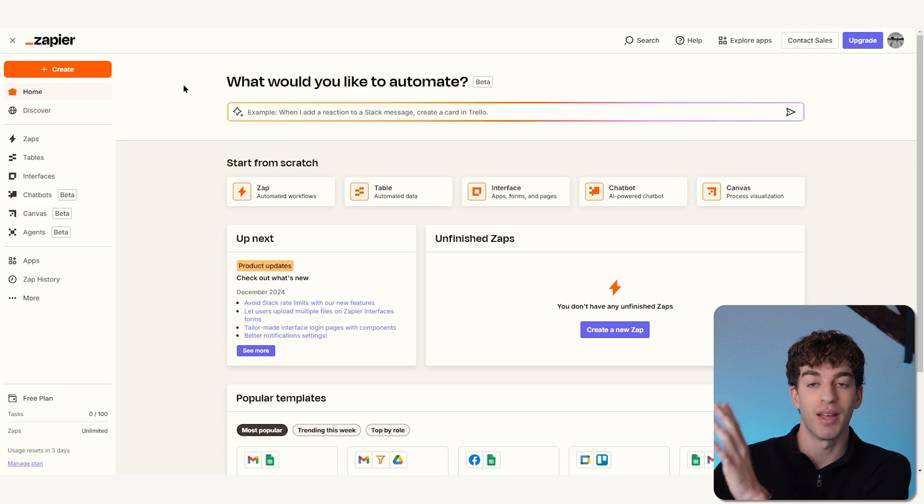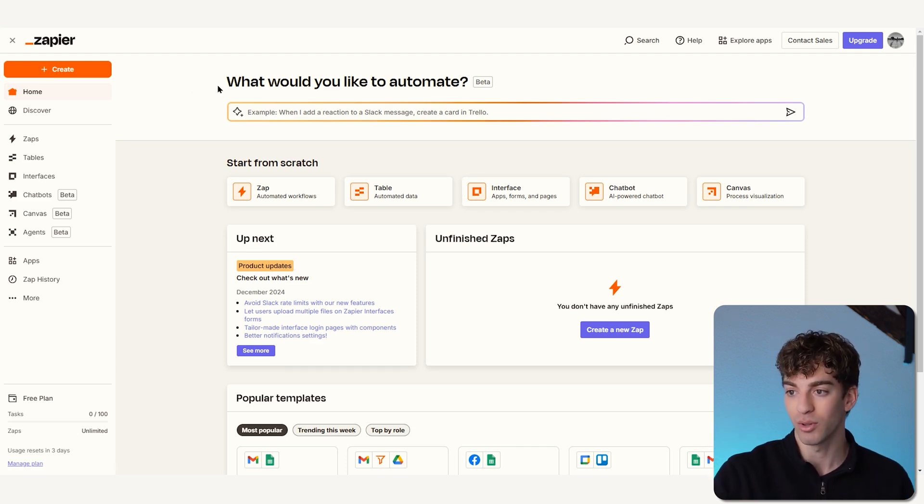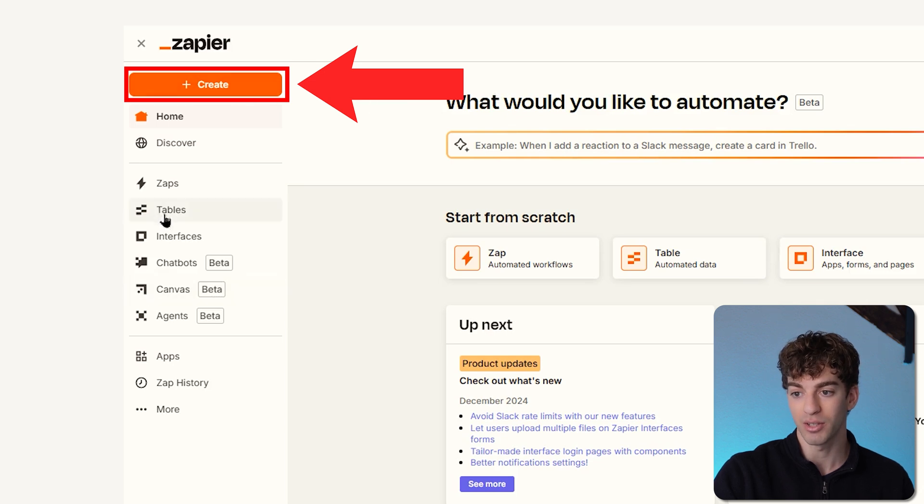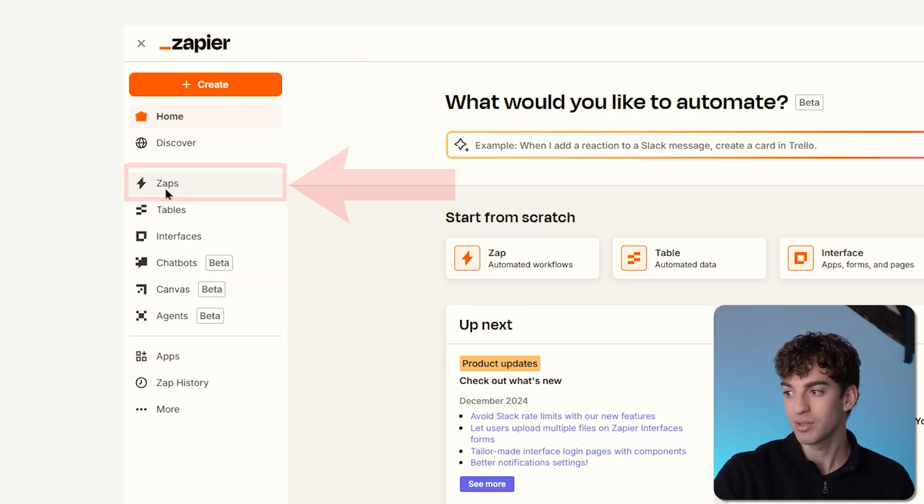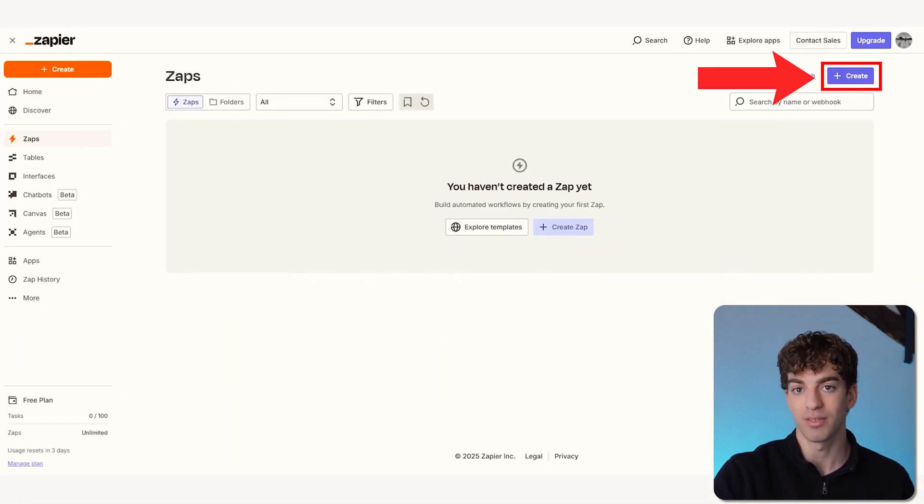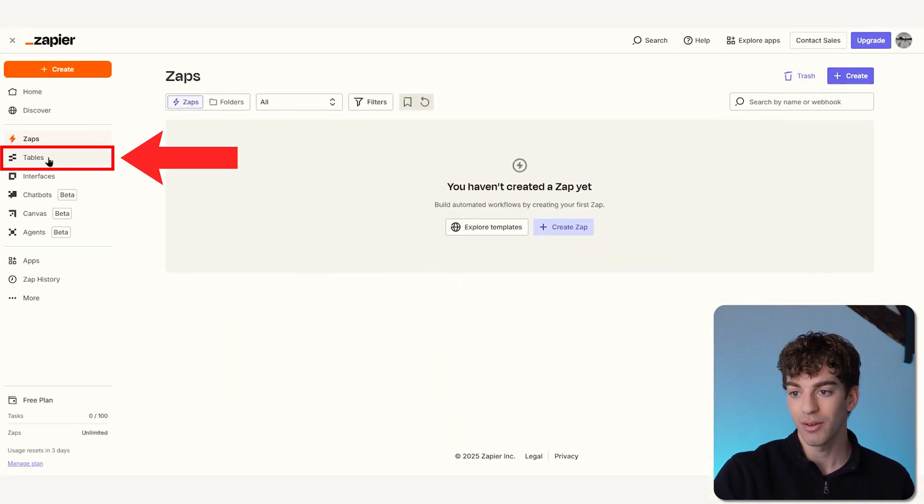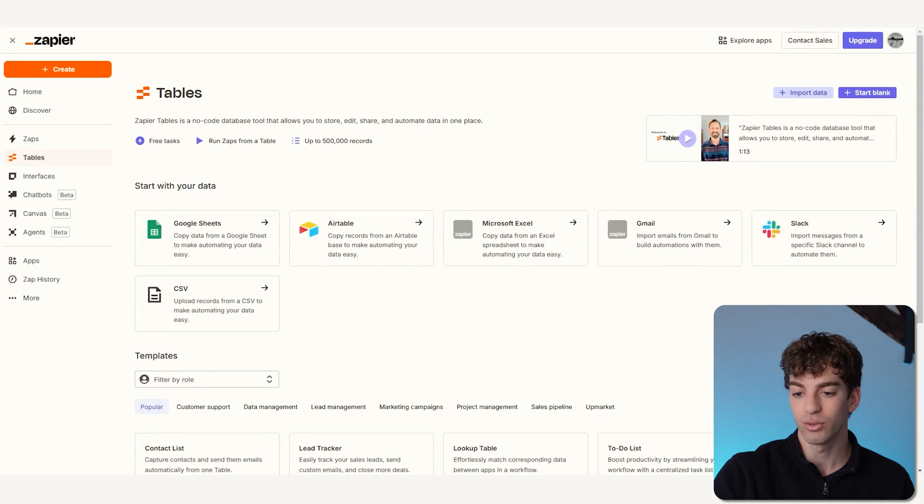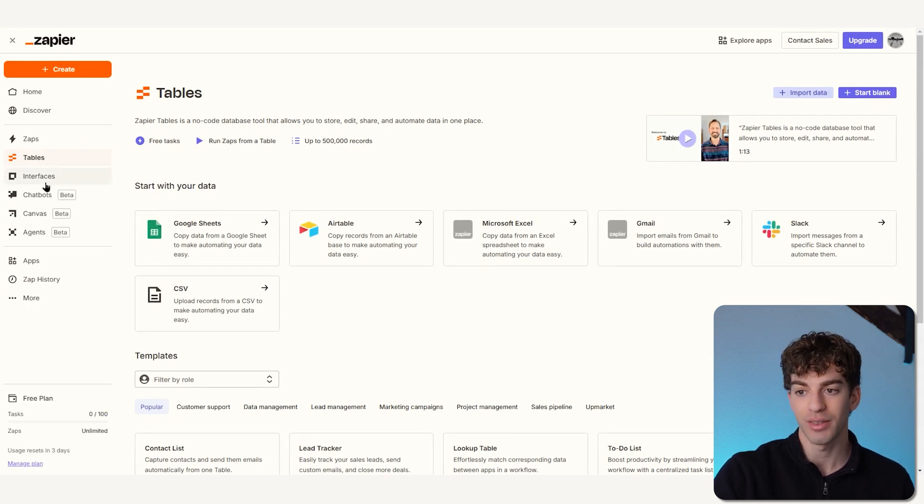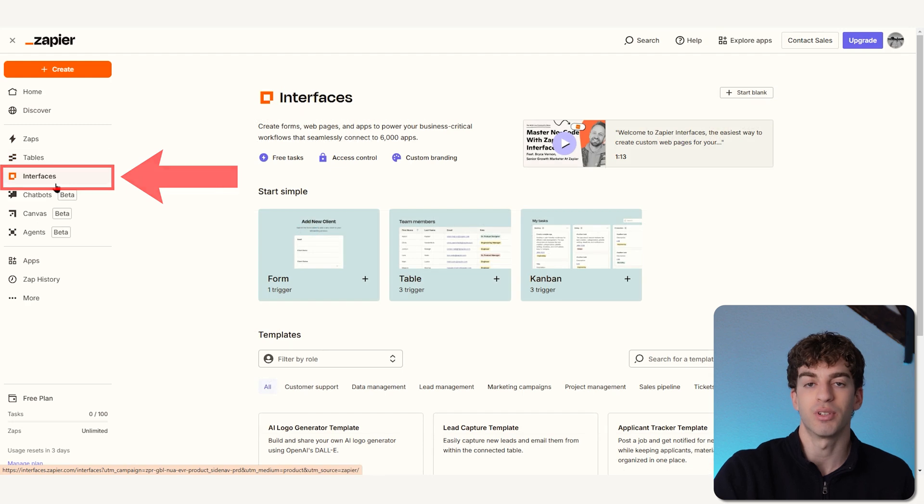When you hop into the Zapier platform, it will look something like this. You'll have on the left-hand side the ability to create the Zap or any of these functions through this orange button. Zap is the automation that you will be building. Then you have Tables, a tool for managing data in a table format similar to spreadsheets. Underneath that you have Interfaces, which allows you to build custom interfaces for interacting with your data.